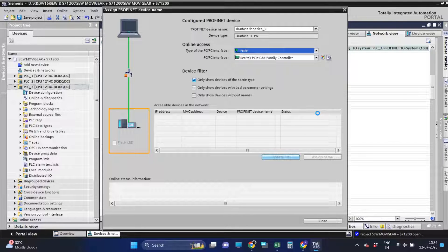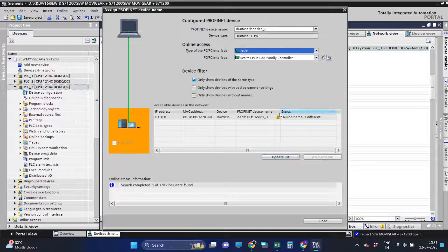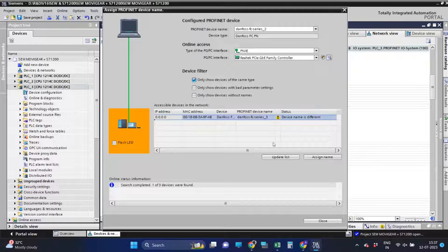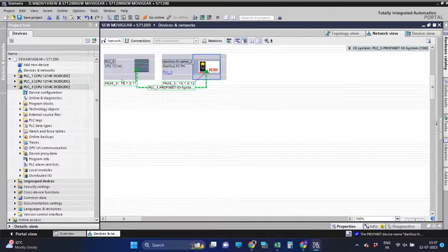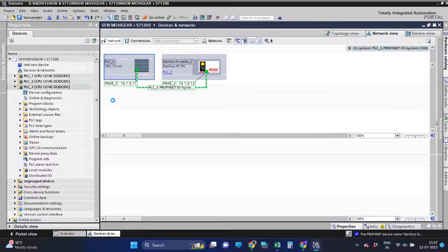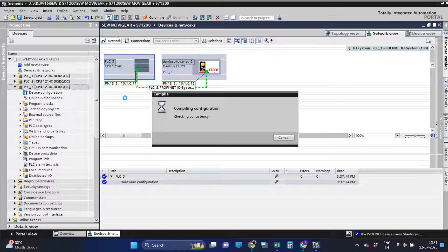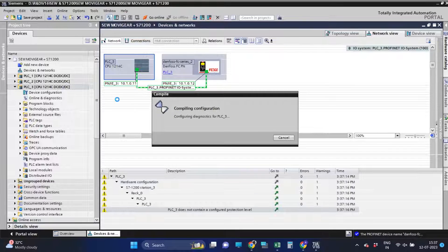After setting the IP address, let's assign the drive name in the program. After assigning the drive name, let's download the hardware to the CPU.